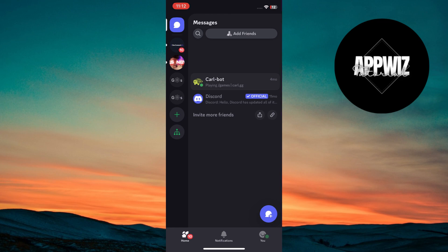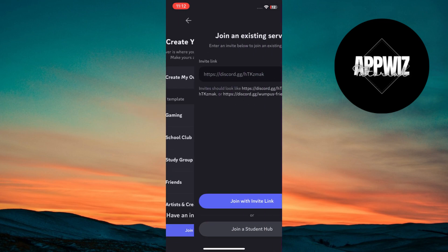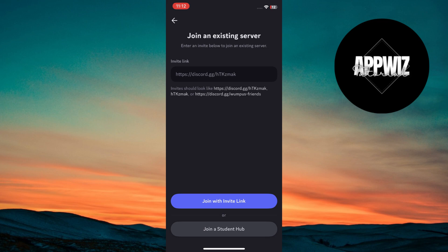Once logged in, you'll see the main Discord interface. On the left, you'll find your server list. To join a server, click the plus icon at the bottom of the server list. Select join a server, enter the invite link, and click join.